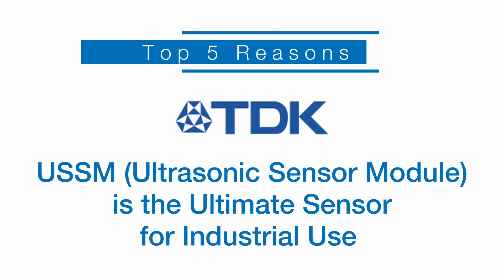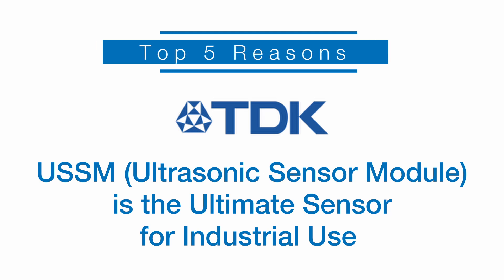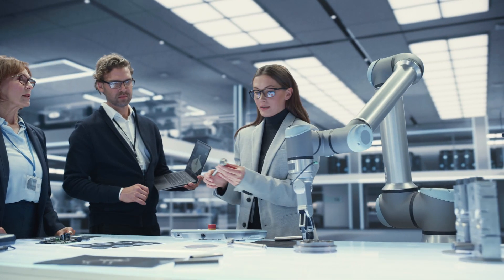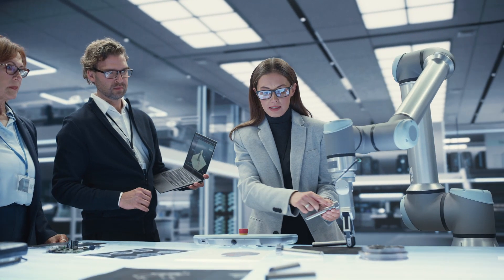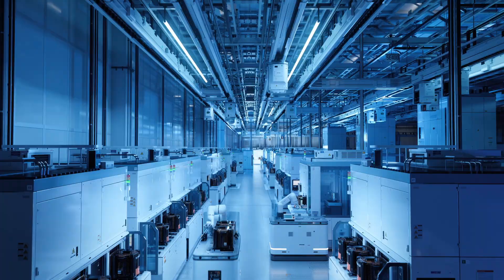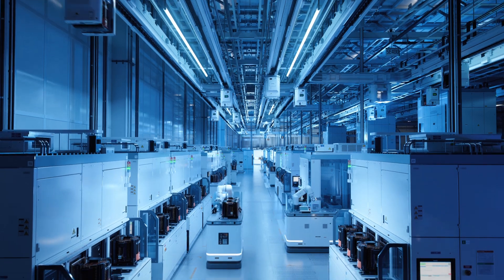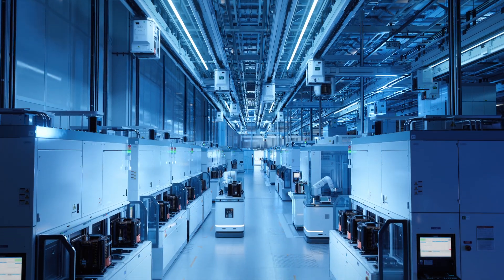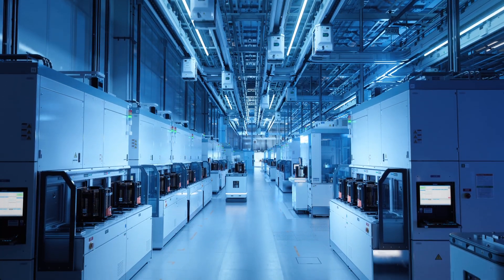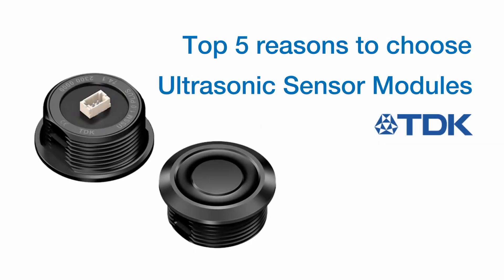Top 5 Reasons TDK's USSM Ultrasonic Sensor Module is the ultimate sensor for industrial use. When selecting robust industrial sensors for your next design, durability and longevity are crucial to minimize maintenance and replacement costs. Today, we'll explore the top 5 reasons to choose ultrasonic sensor modules by TDK.